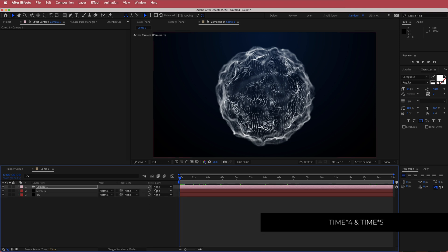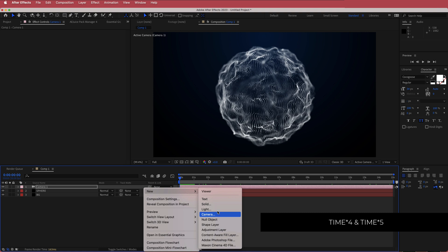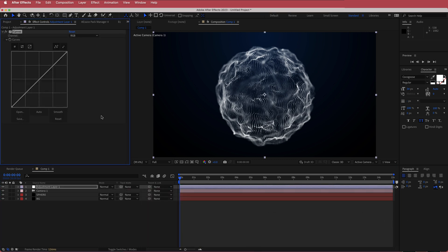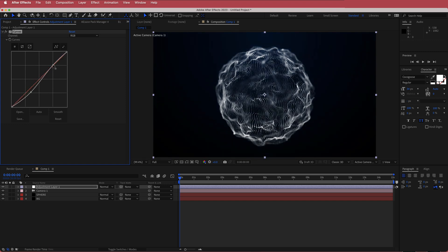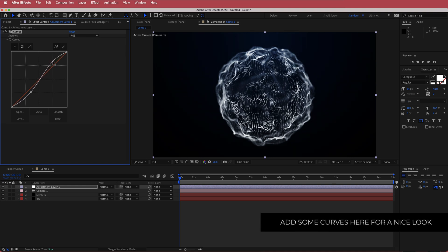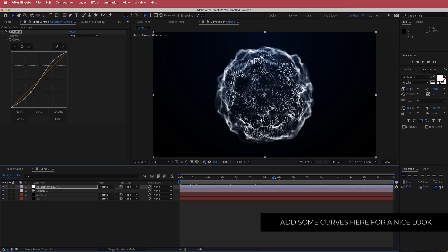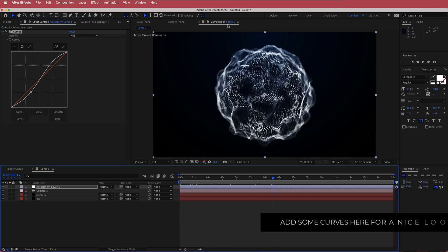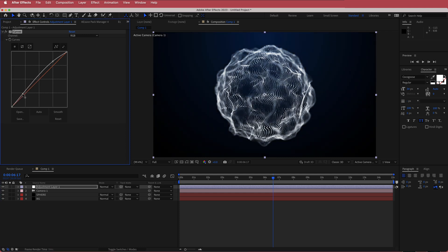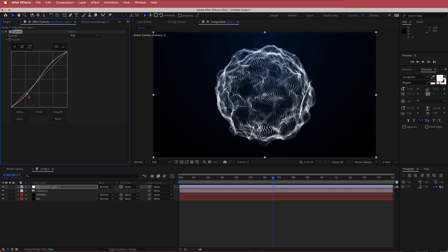Now we need to dress it up a little bit. I'm going to add an adjustment layer and search for an effect called Curves. I'm going to bring down the RGB value and then bring it up slightly — you don't want to go too crazy here because it's affecting the entire composition. It's like a simple S-bend just to bring out these colors and make it a bit more dramatic.